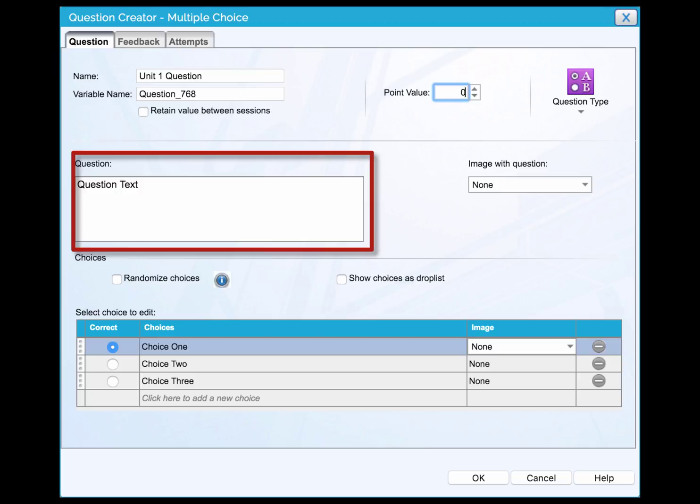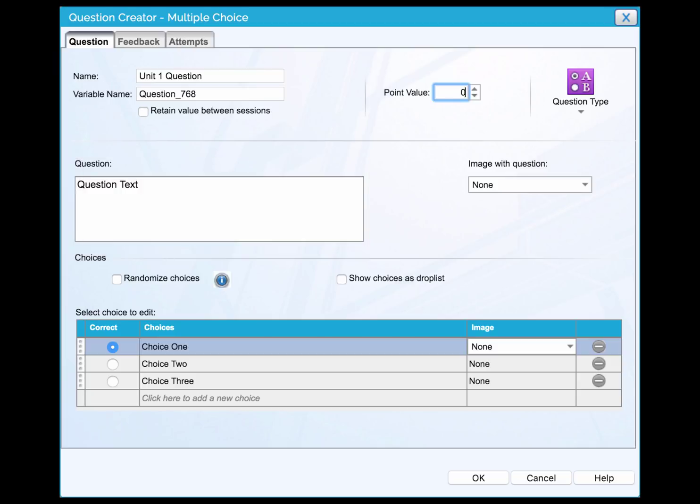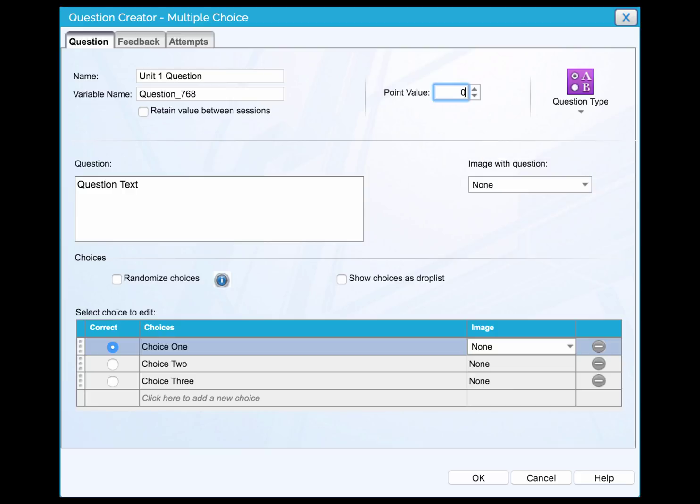In some cases, you would like to insert an image associated with the question. Click the drop down menu here and import the image from either your device or the media library of Lectora.